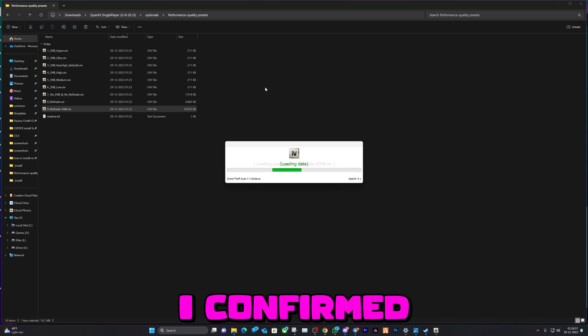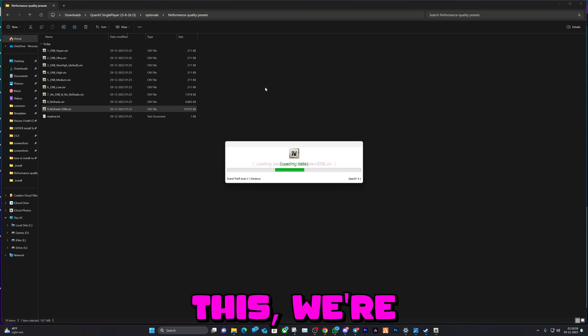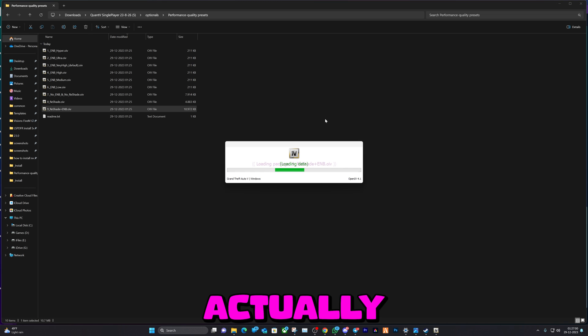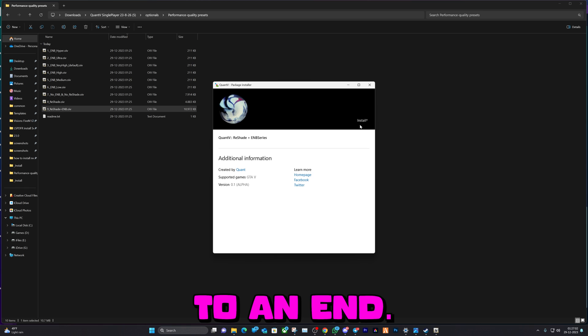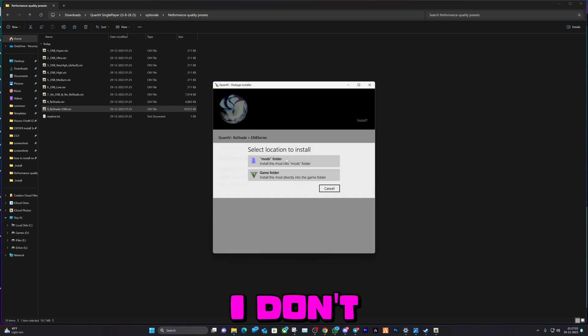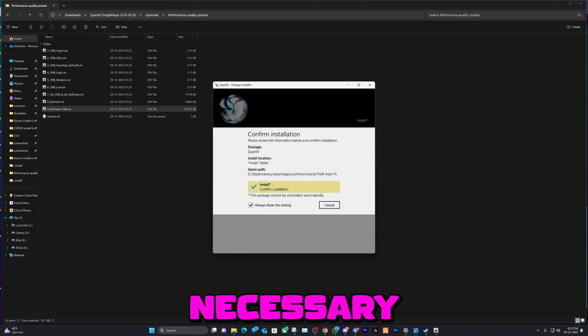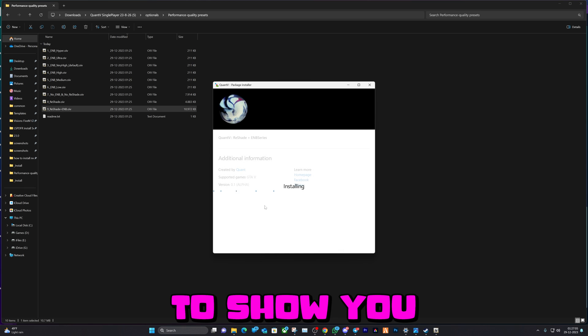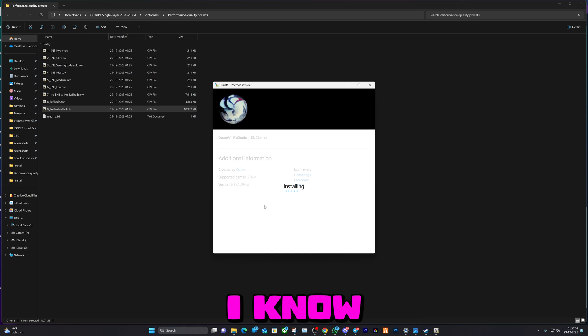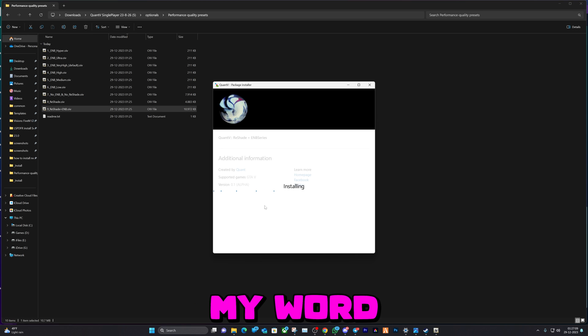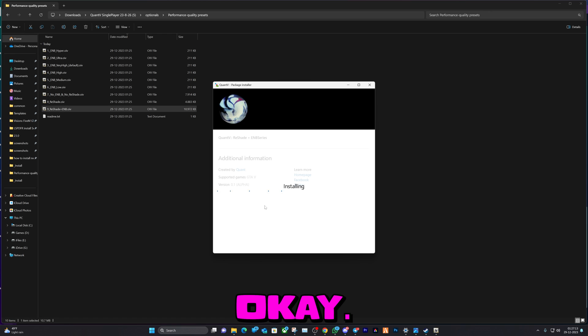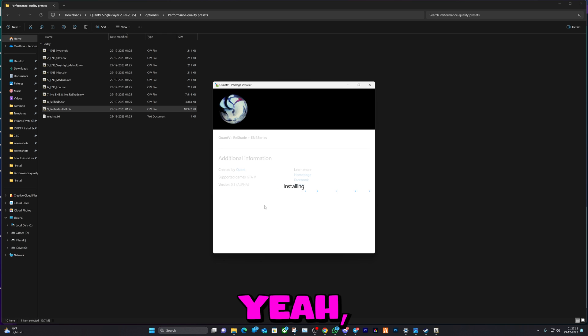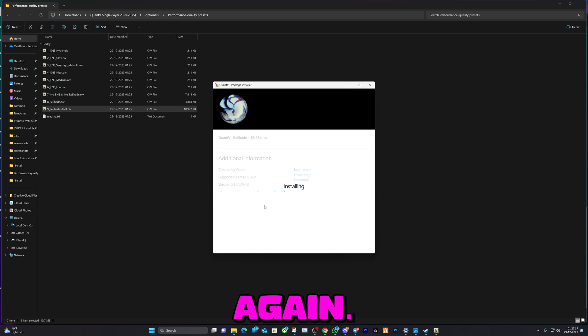And that being said, after I confirm this, we're coming actually pretty much to an end. I don't think it's necessary for me to show you that it's working because I know that it's working. Just take my word for it, I guess, and if it's not working then it's not my fault. Good luck on that.